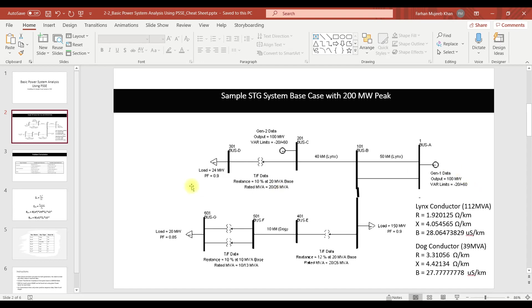Similarly on the load side, we have load in the form of megawatt and power factor. From this power factor and P value we are going to calculate Q value.